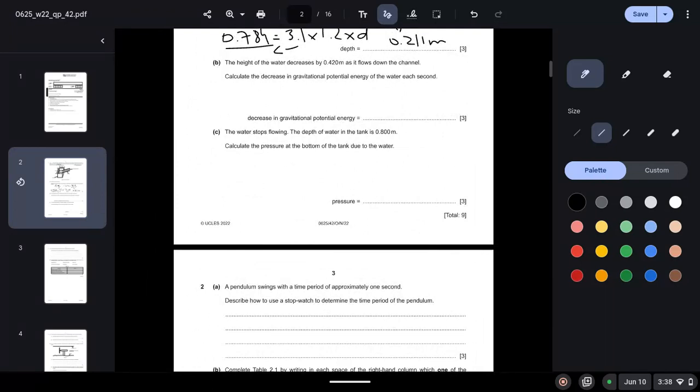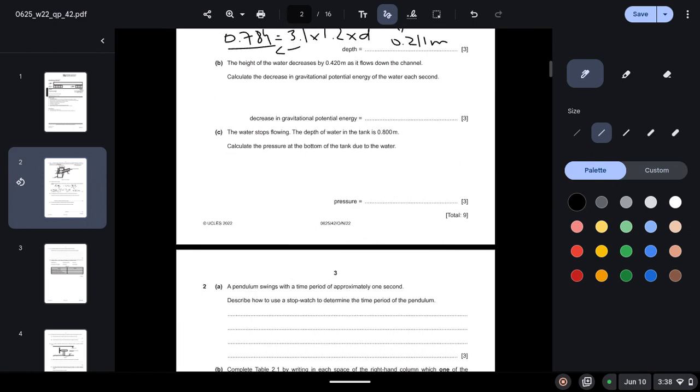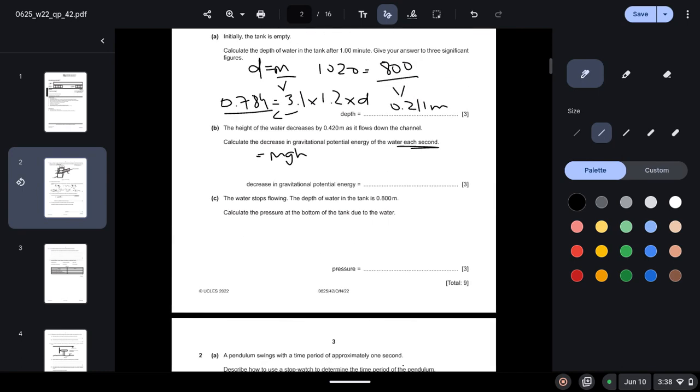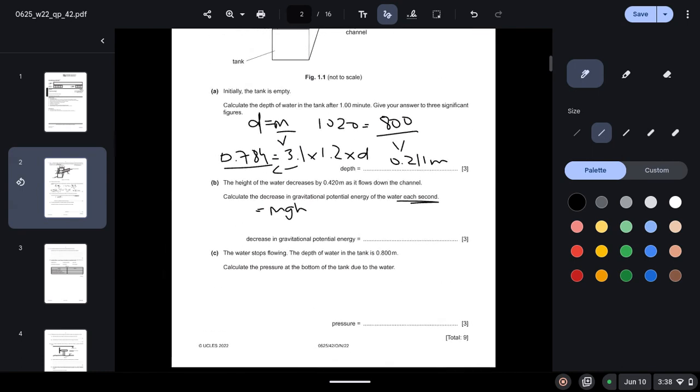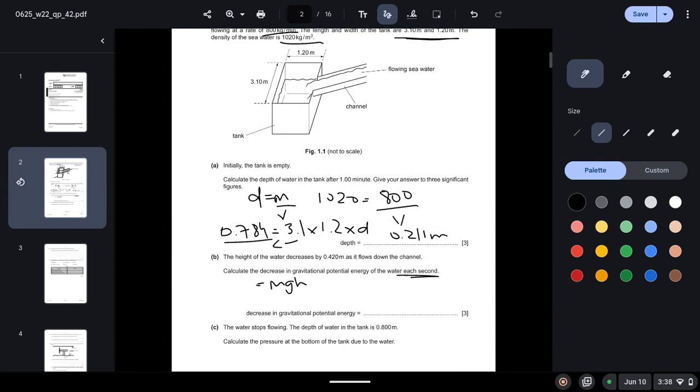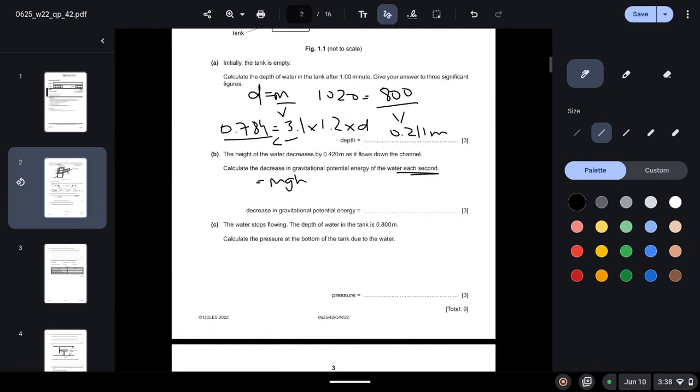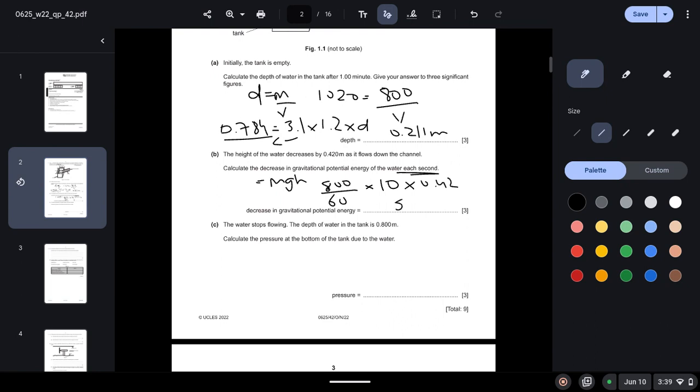Part B: The height of the water decreases by 0.42 meters as it falls down the channel. Calculate the decrease in the gravitational potential energy of the water each second. So you will have to convert the minutes into seconds, 800 divided by 60. Gravitational field strength is always 10. Height we are given 0.42. Just put this in your calculator and the answer you will get would be 56 Joules.